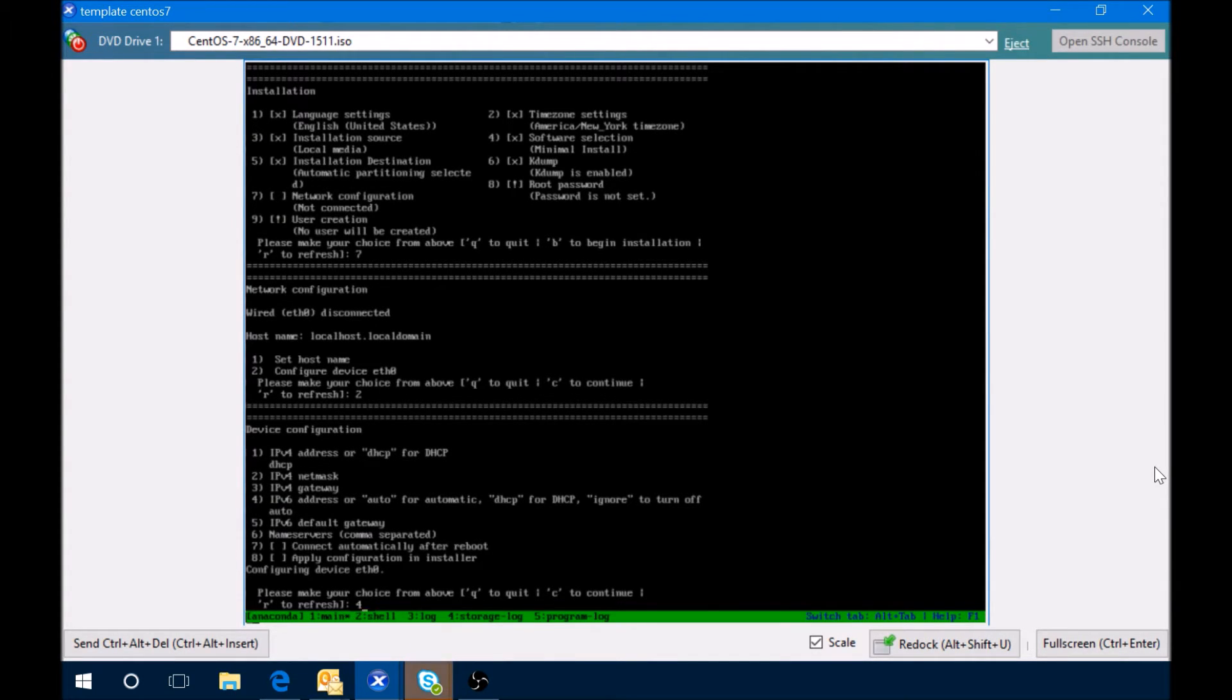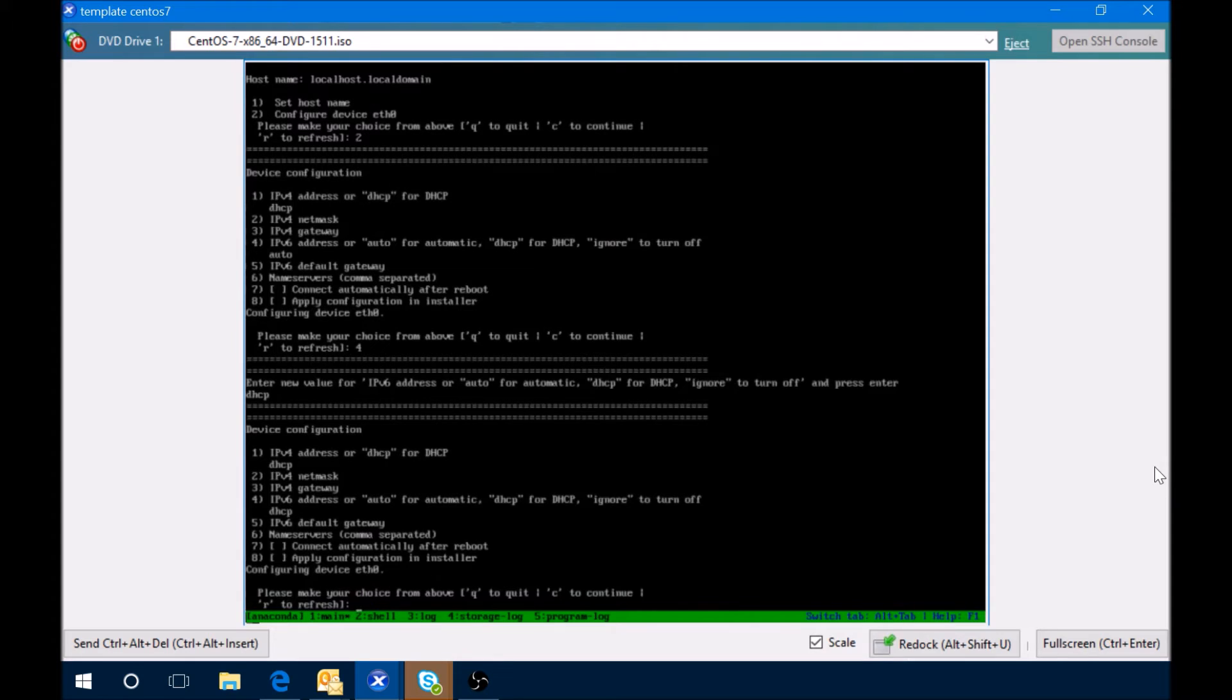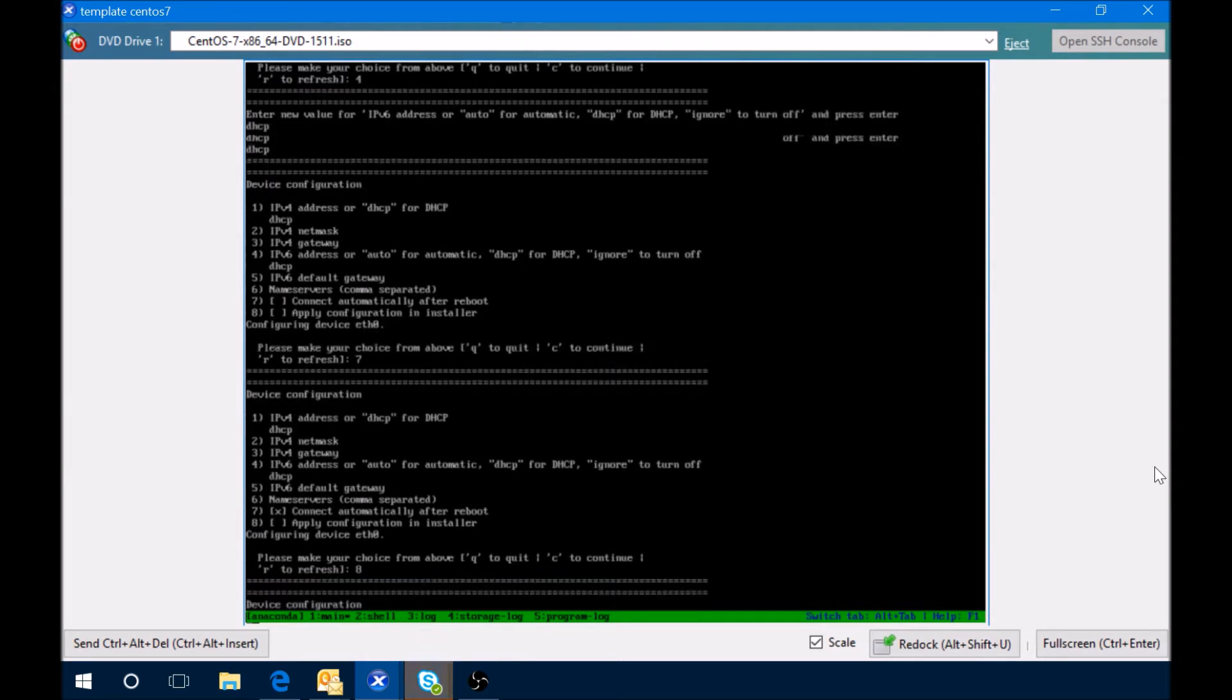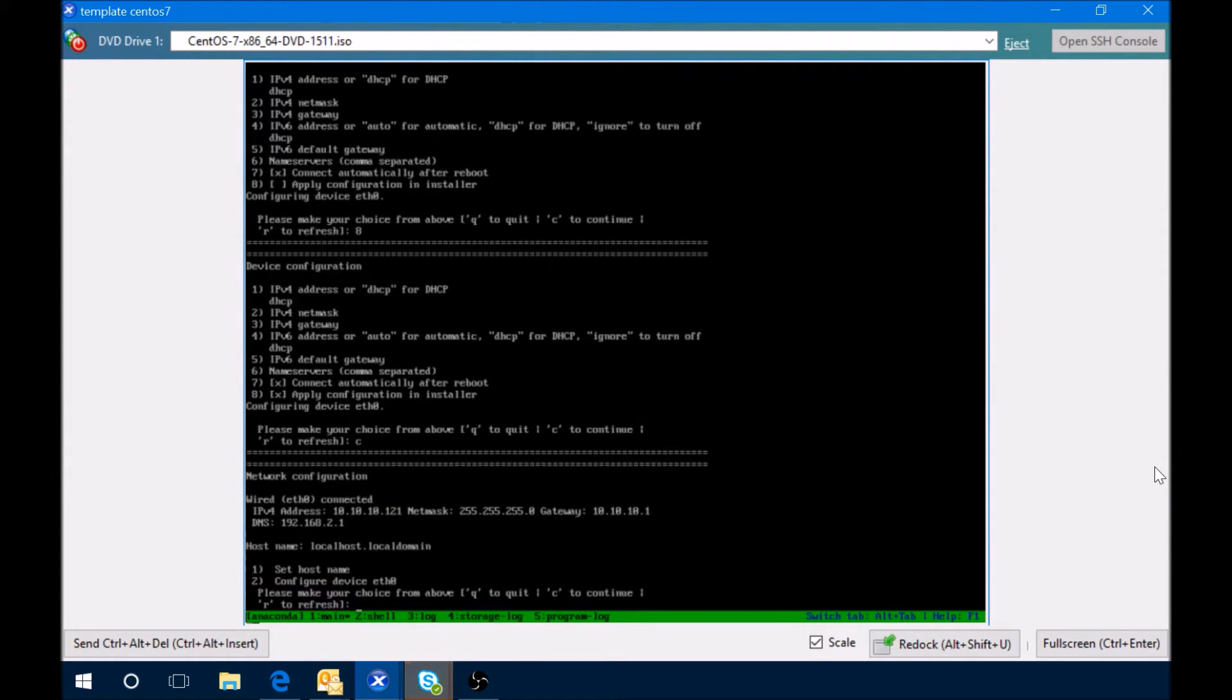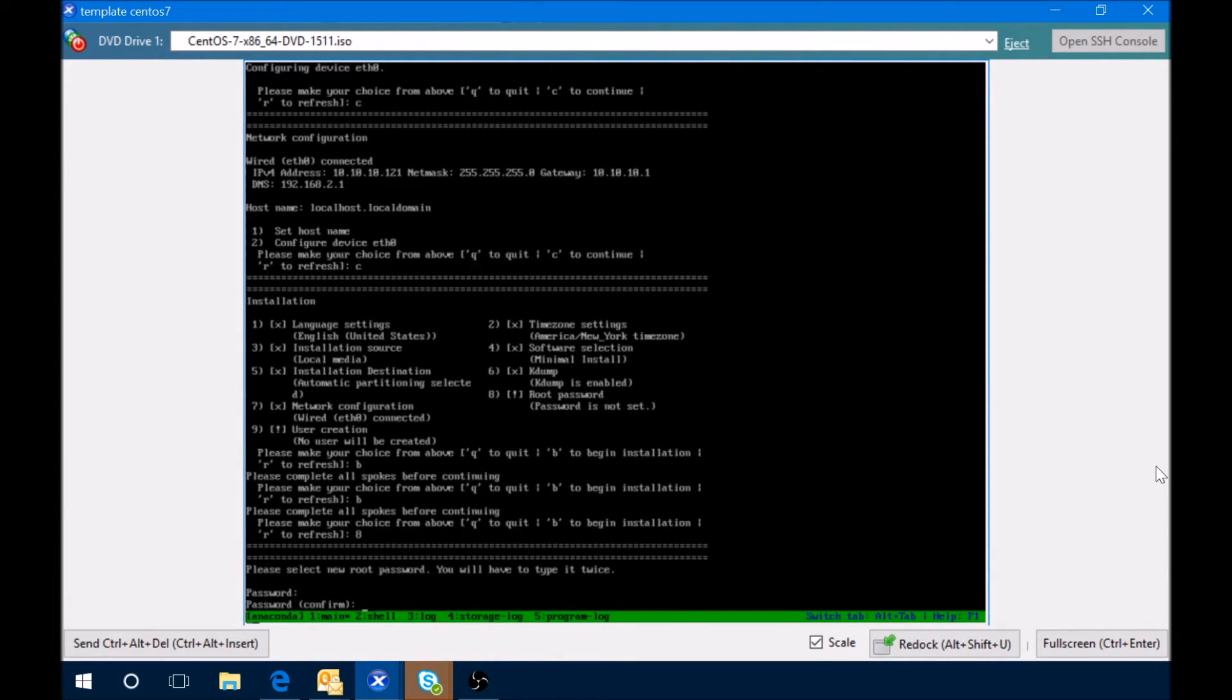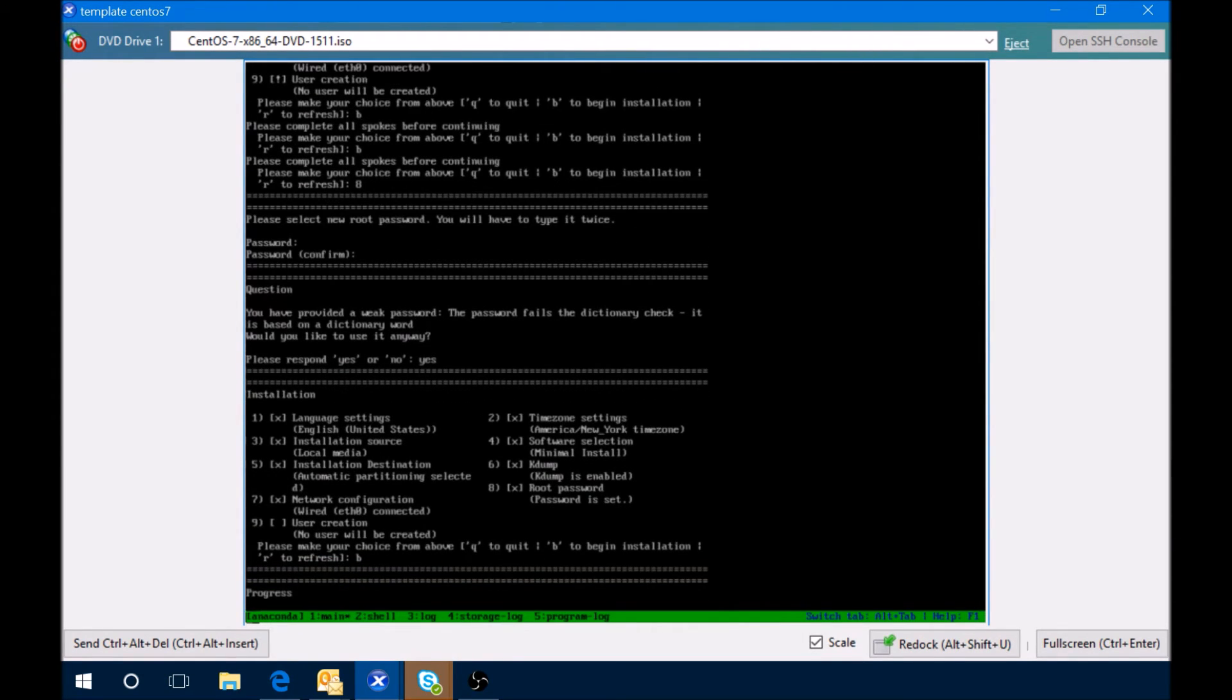I'm going to select DHCP. I'll say connect, I'll say connect automatically, and also apply configuration. We'll set root password, and now we'll try B to begin install.